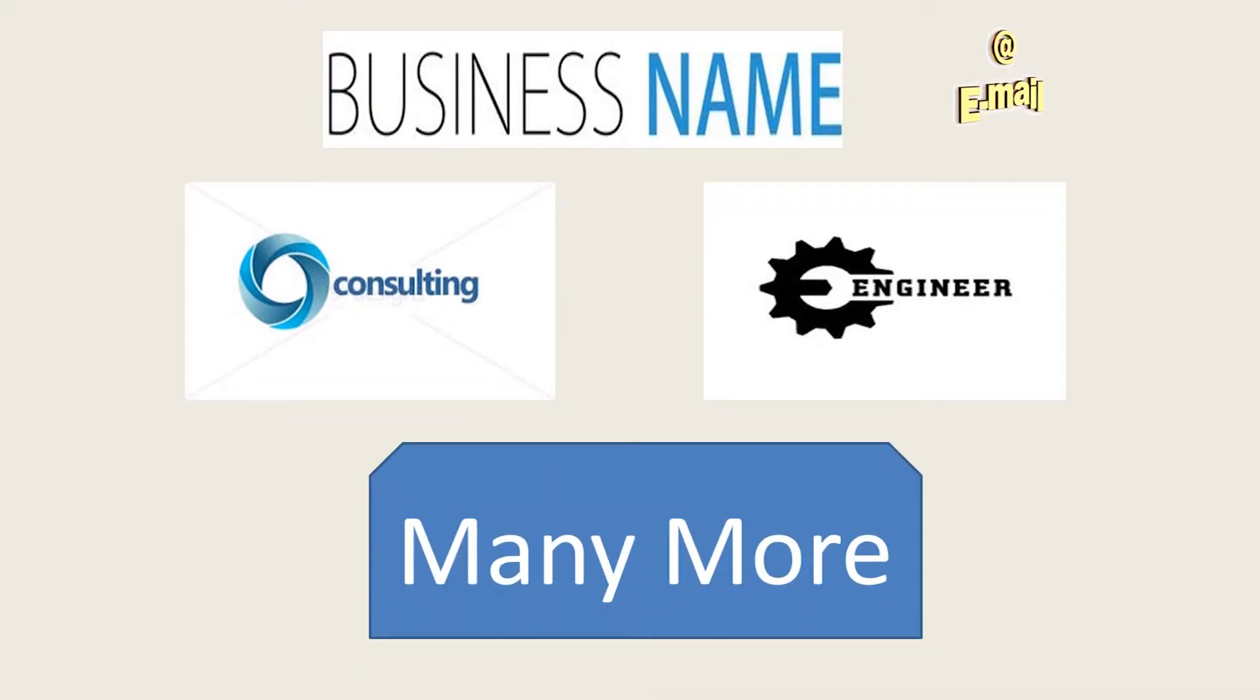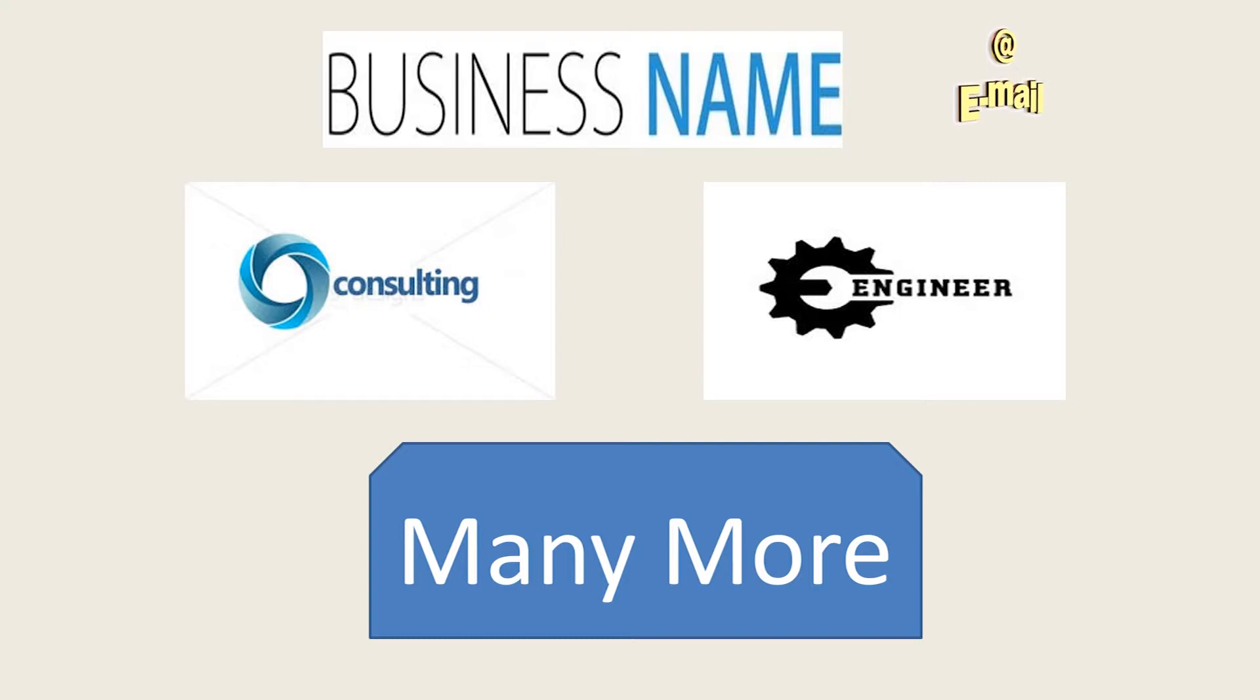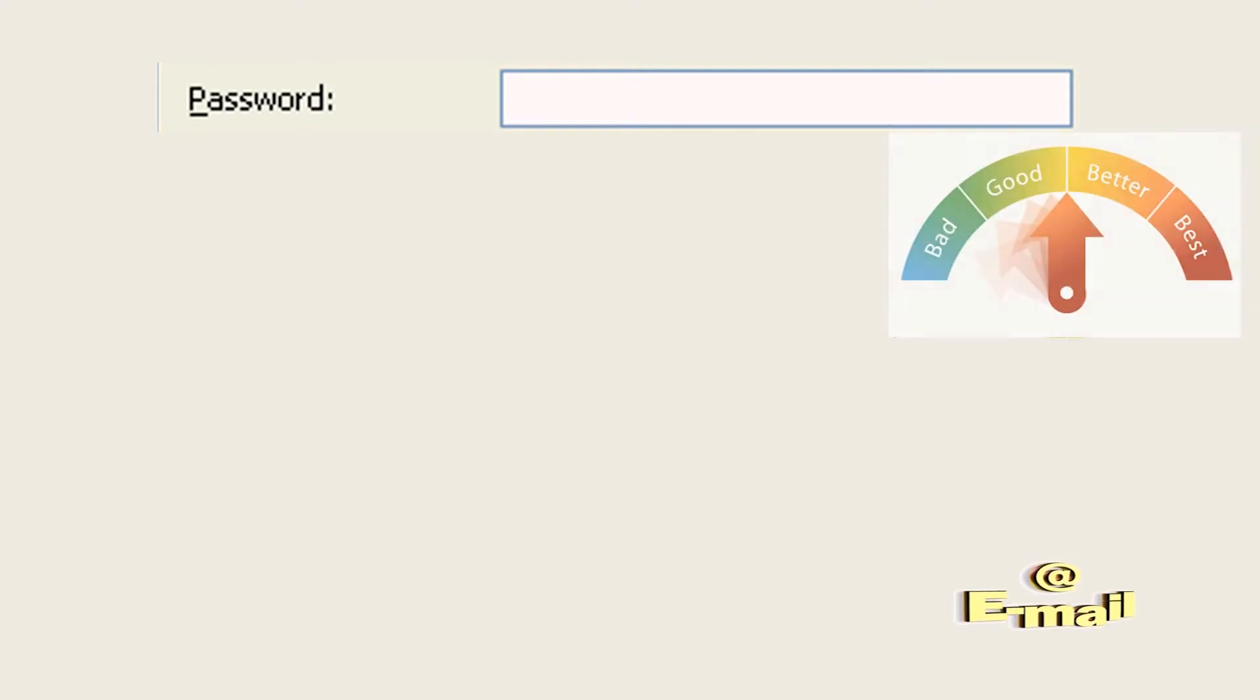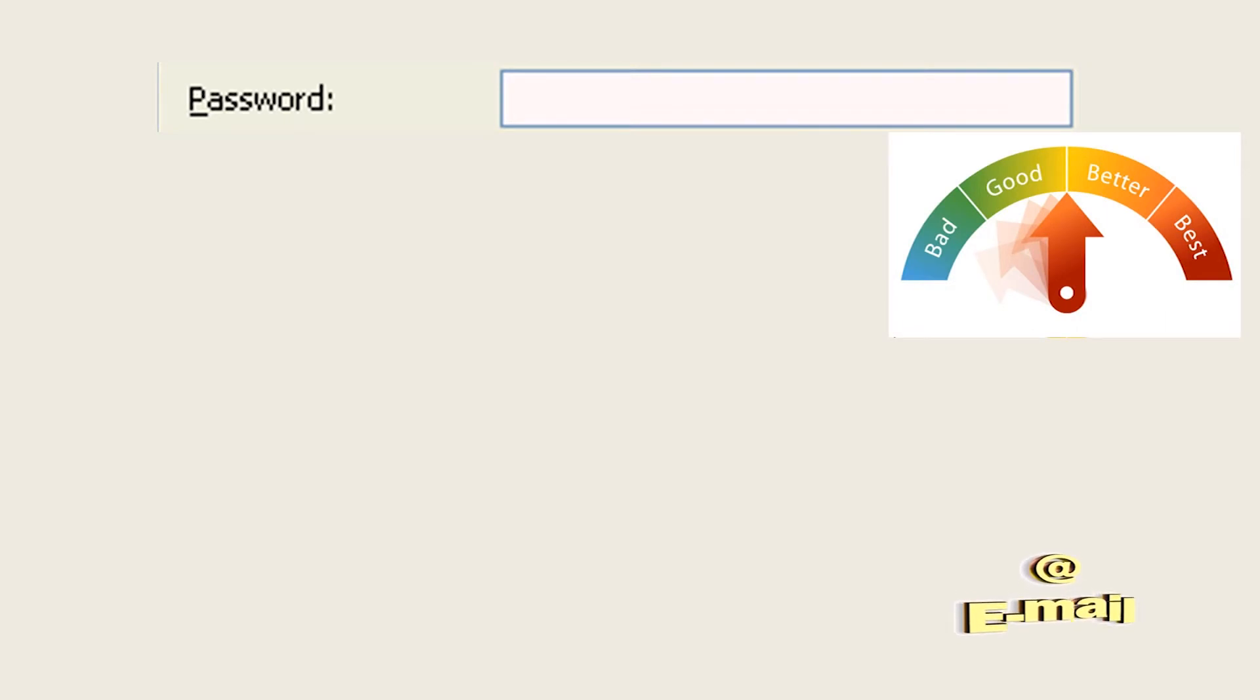And of course, the password: keep your email account safe and remember that the length of a password determines its security strength, as the time required to crack longer passwords increases exponentially. Therefore, your password should consist of at least eight characters.